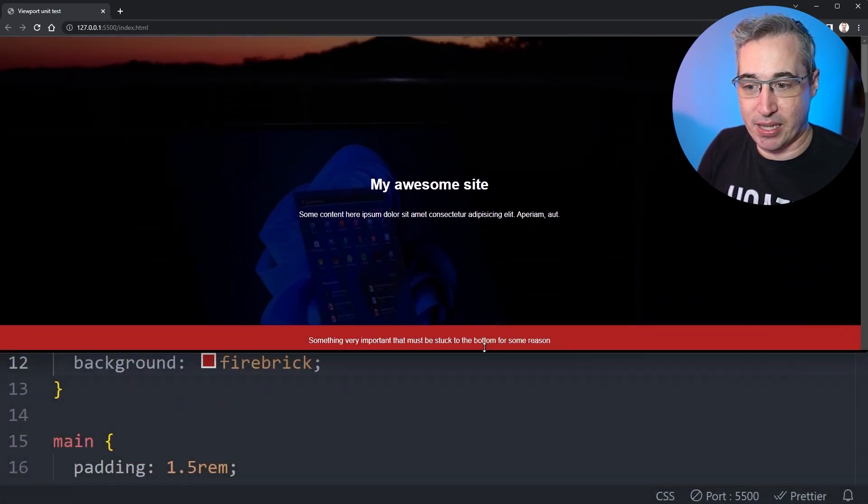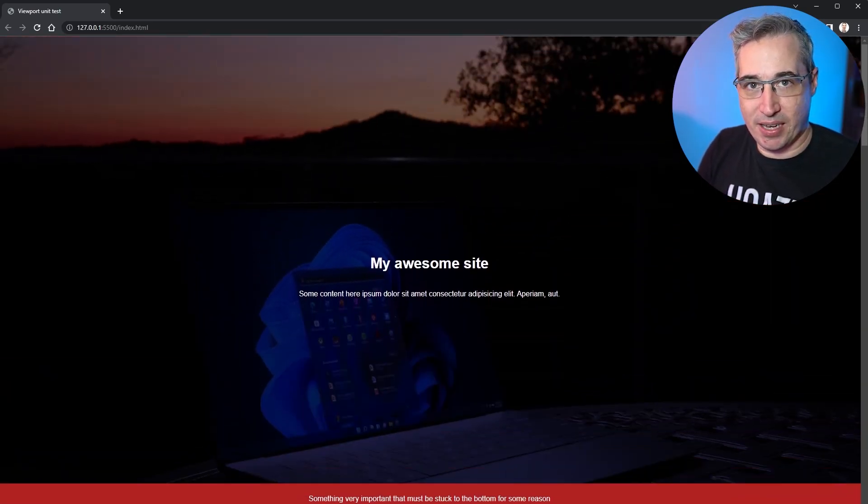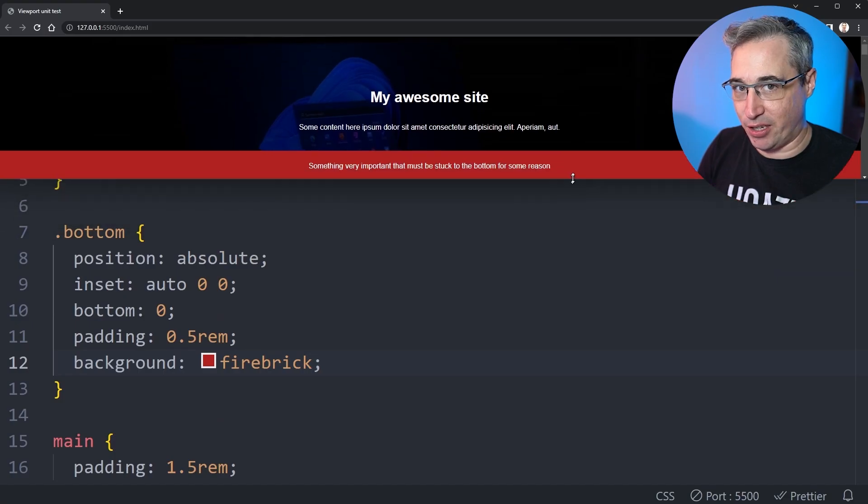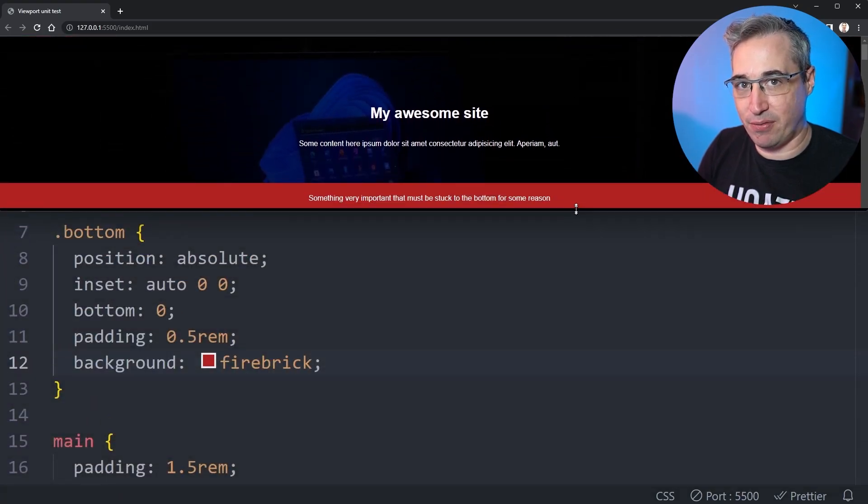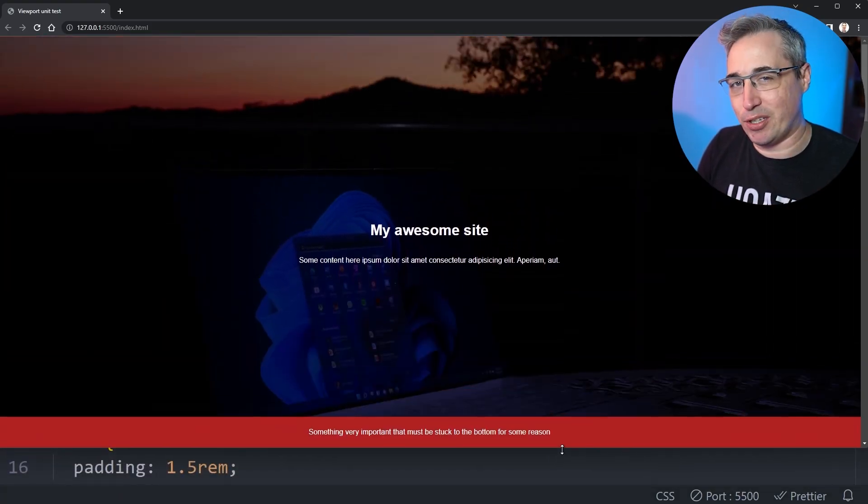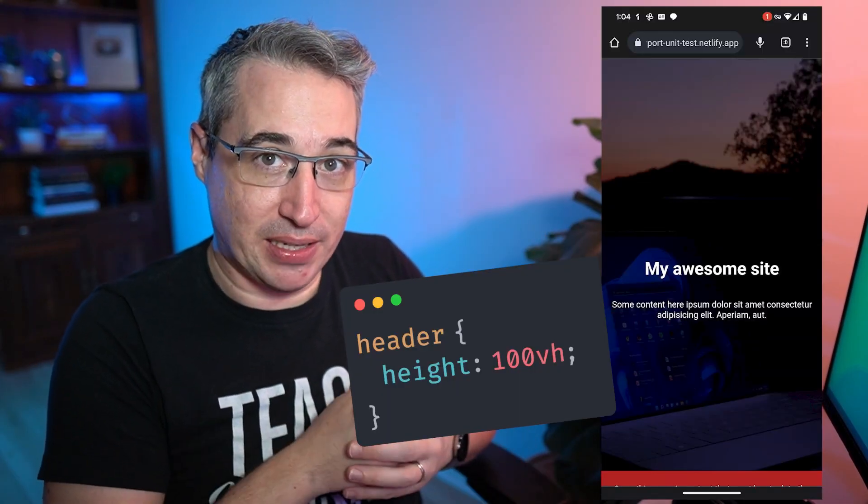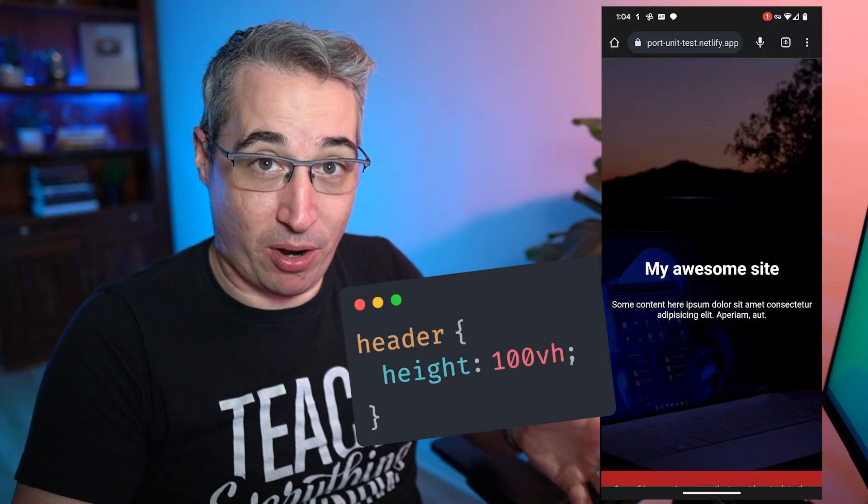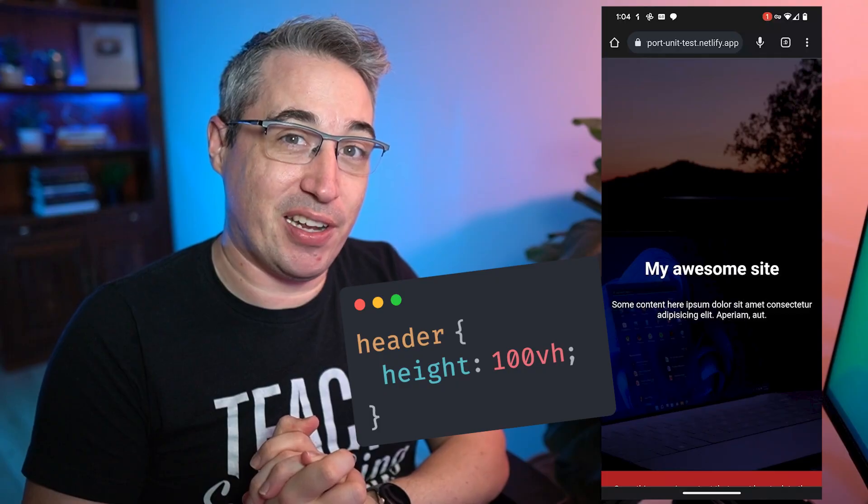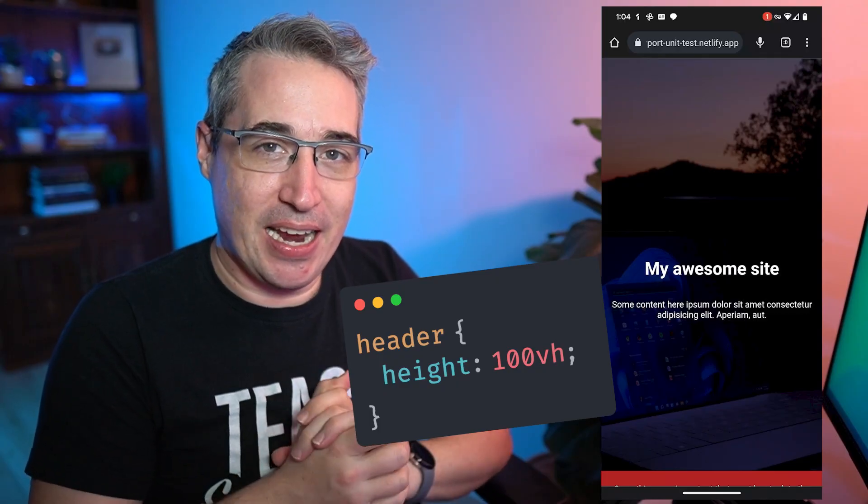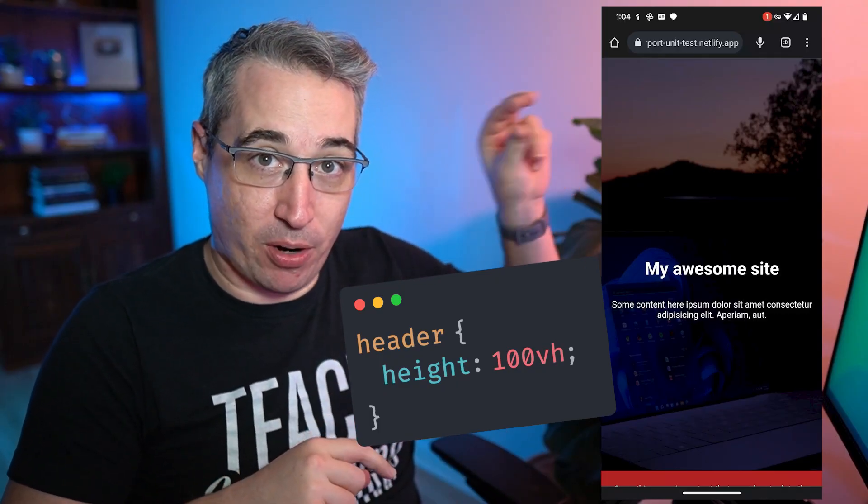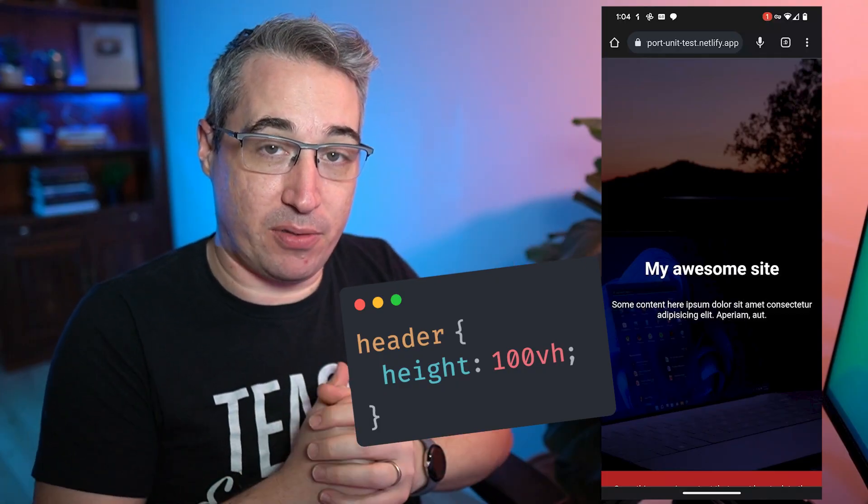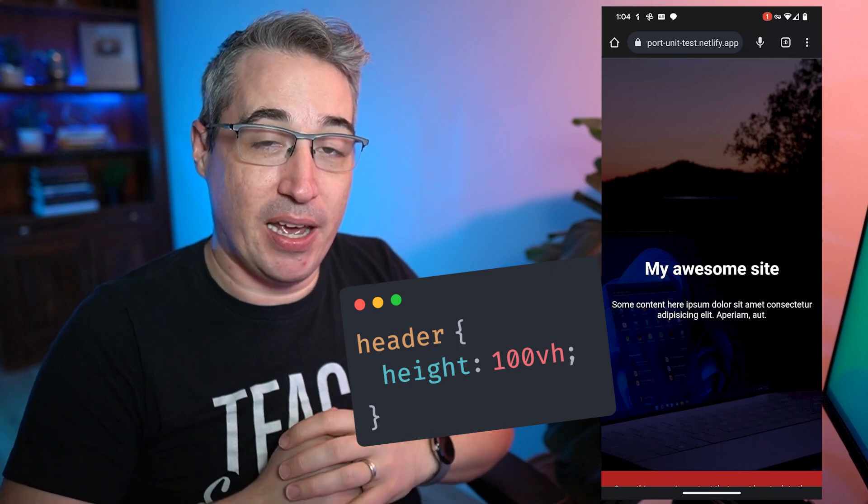Except if you go into mobile. So as you can see right here, we have the mobile view of this and that red bar that has that really important information in it. You can't actually see it. And that's because of the address bar at the top of Chrome that I have right here on my phone.